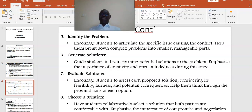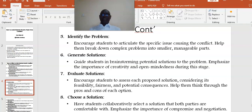Point number five: Identify the problem. Encourage students to articulate the specific issue causing the conflict. Help them break down complex problems into smaller, manageable parts. Point number six: Create solutions. Guide students in brainstorming potential solutions to the problem. Emphasize the importance of creativity and open-mindedness during this stage.